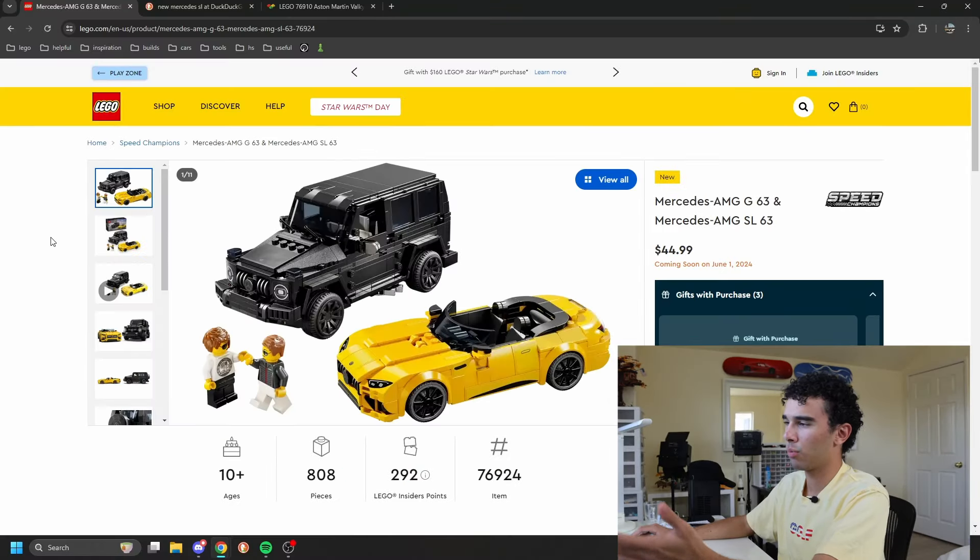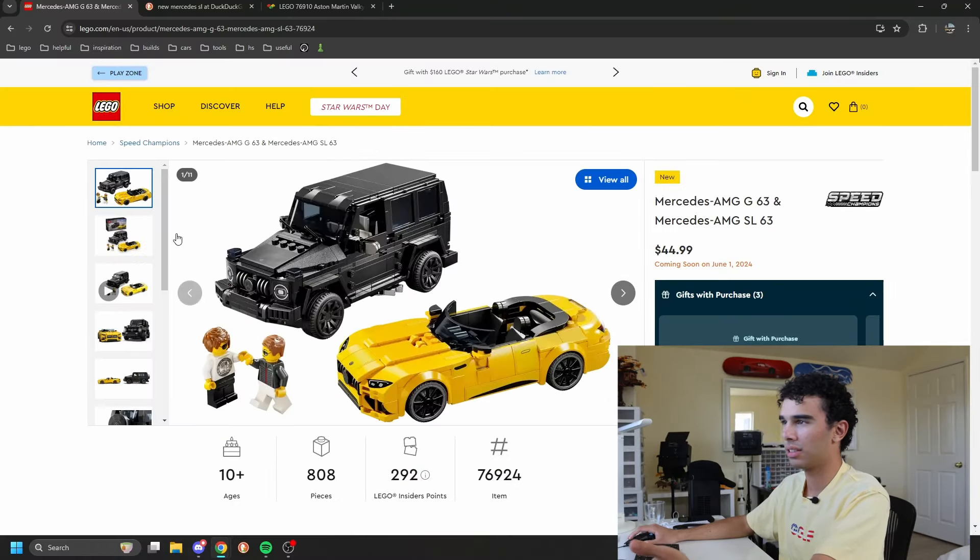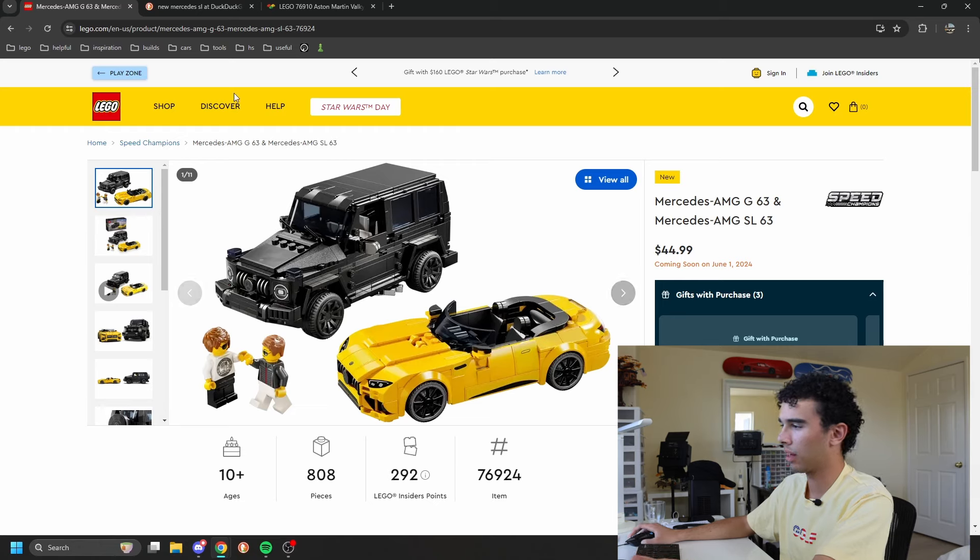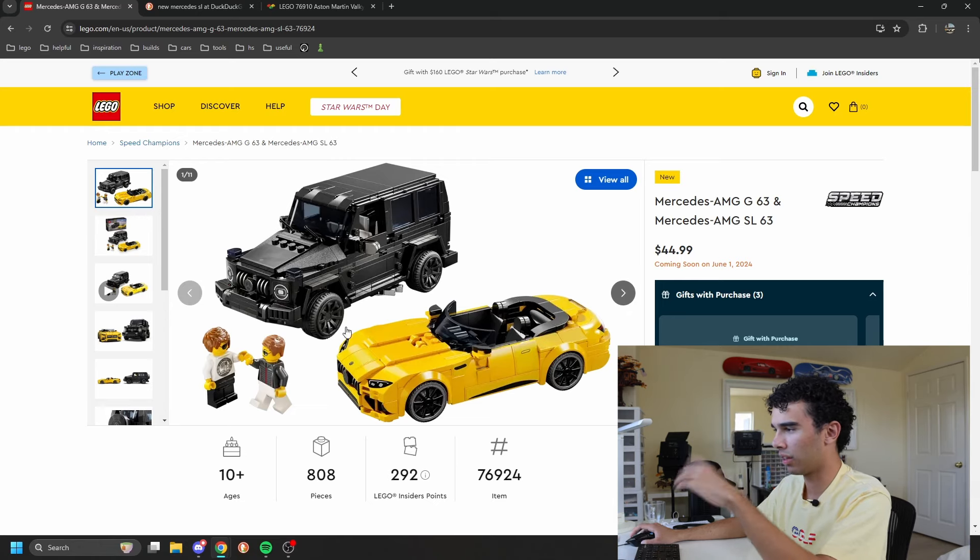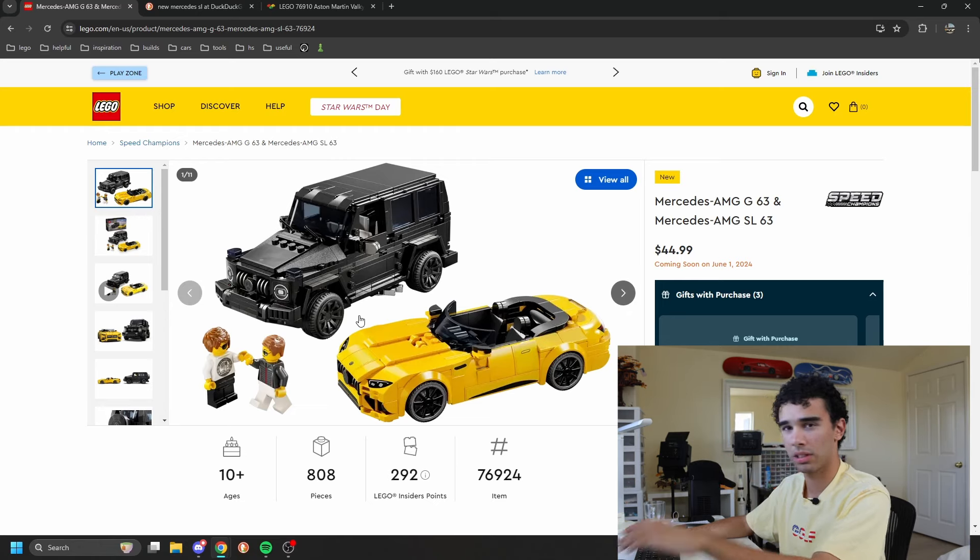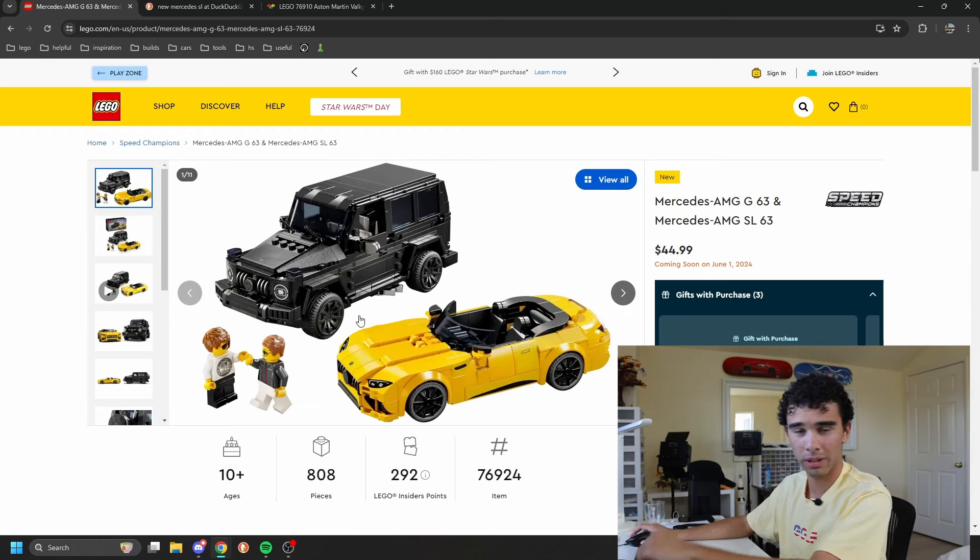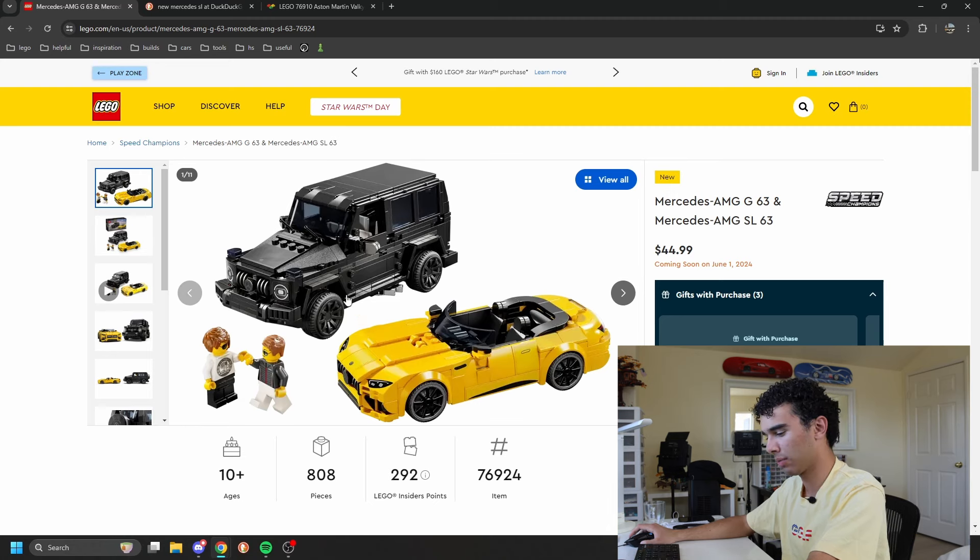So we're kind of stealing the Jangbricks video format here, as you can see, where you can see my screen. I think this is just a really good way of doing it, so I'm going to steal his way of doing it.